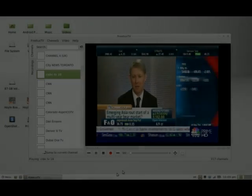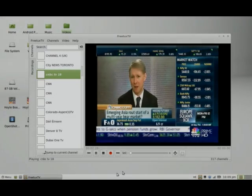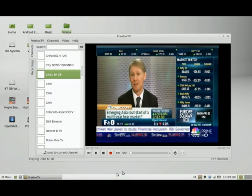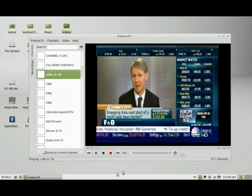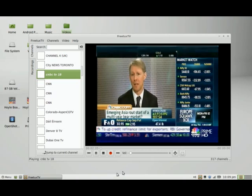Hey there! Welcome to my channel on going mainstream with Linux. Speaking of channels, have you ever thought of watching television on your desktop?